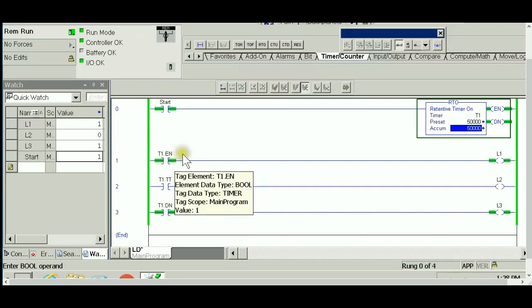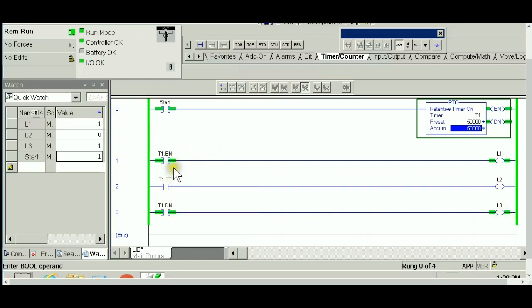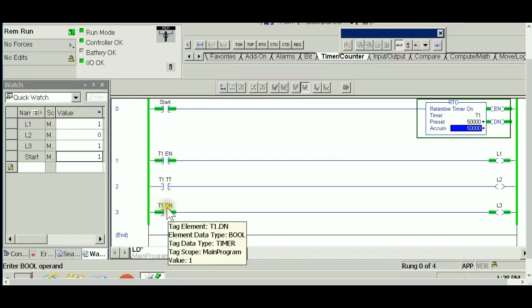That's how this one works. What do you think is going to happen right now if I let go the start? In other words, would the timer be enabled or disabled? Would the done bit go to zero or would it stay energized?